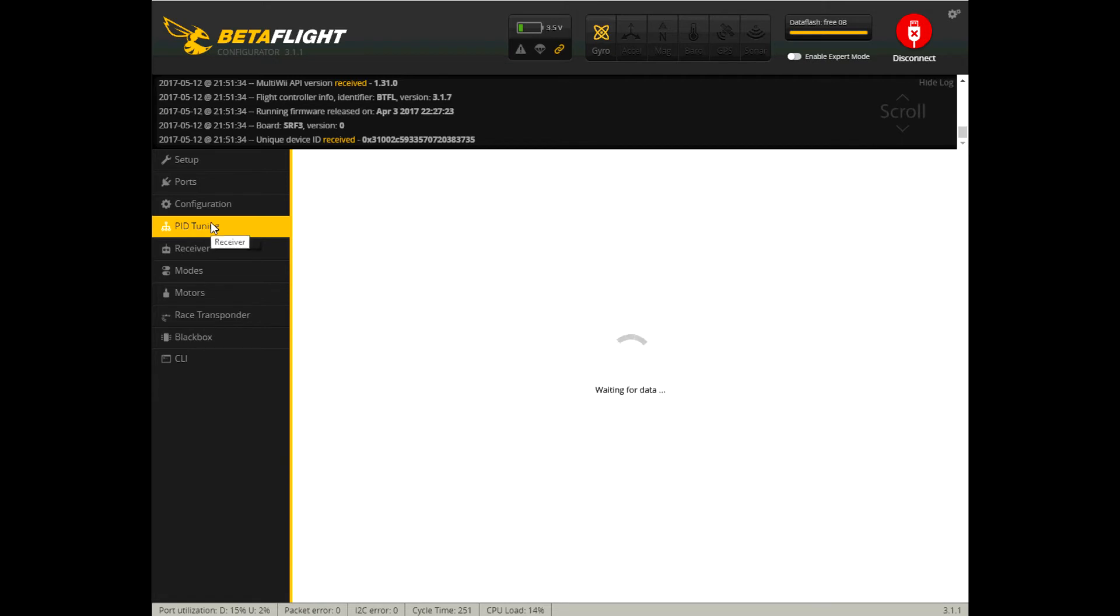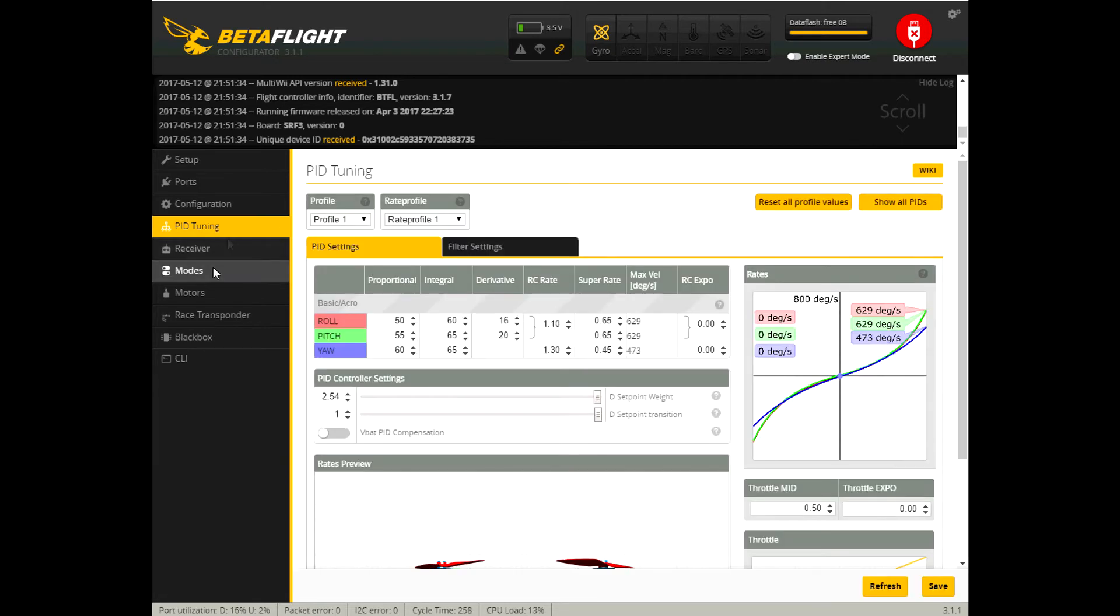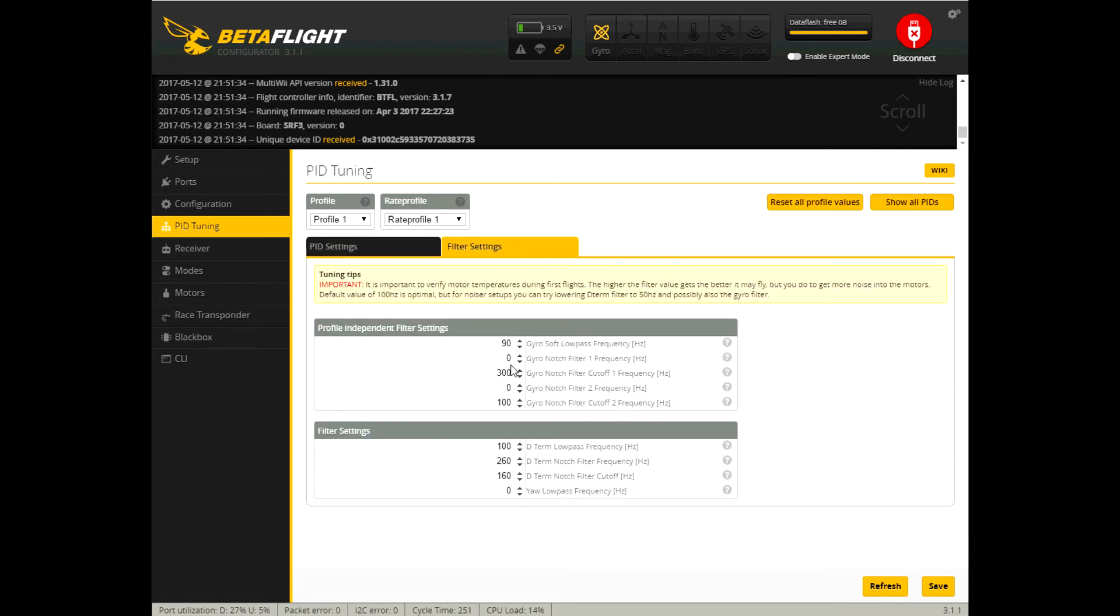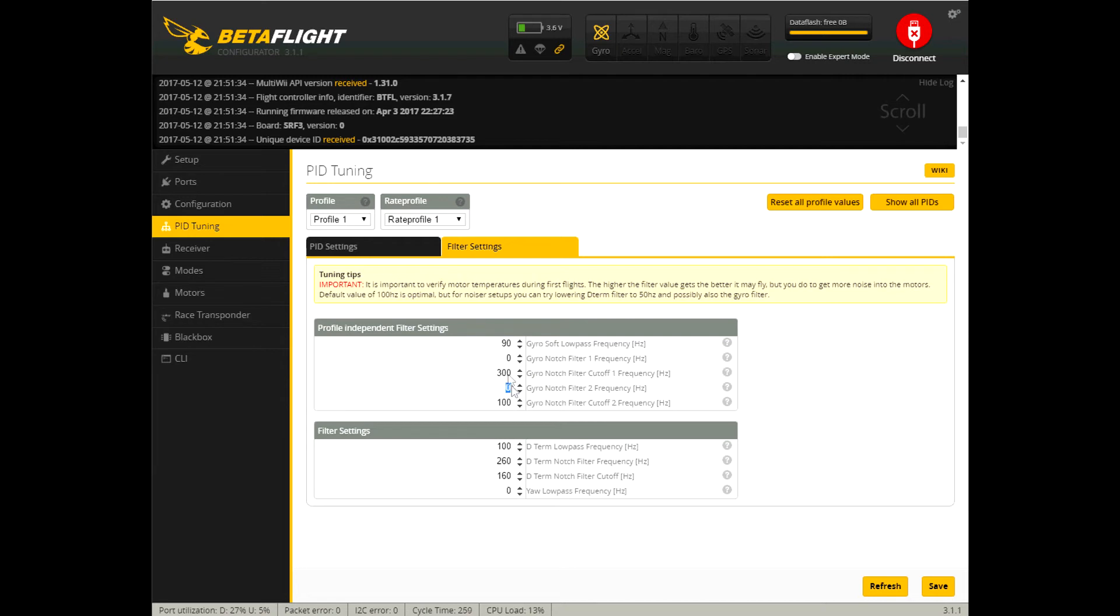PID tuning I went a little bit backwards I'm jumping around but PID tuning I changed my pids just a little bit. Filter settings I turned off my notch filters and again balancing your props is very important for this because if your props are out of whack and you fly around with these off your motors will get hot.